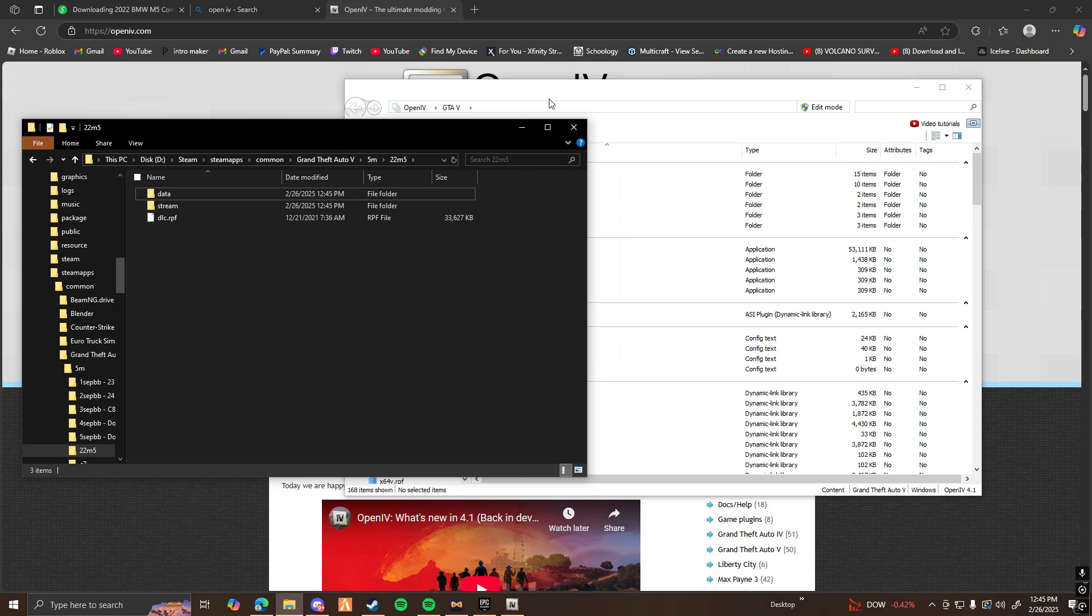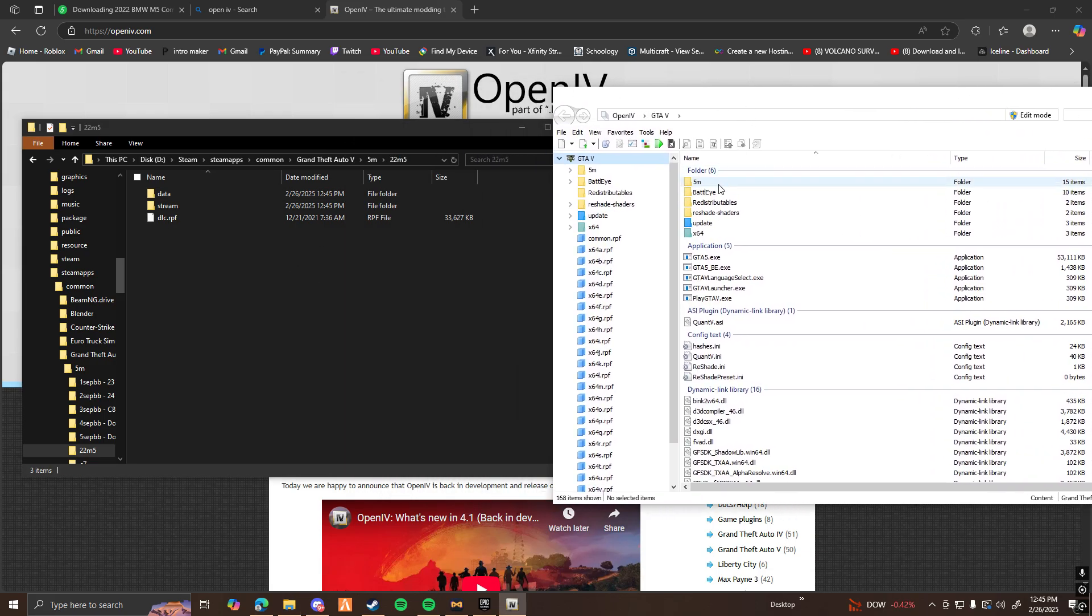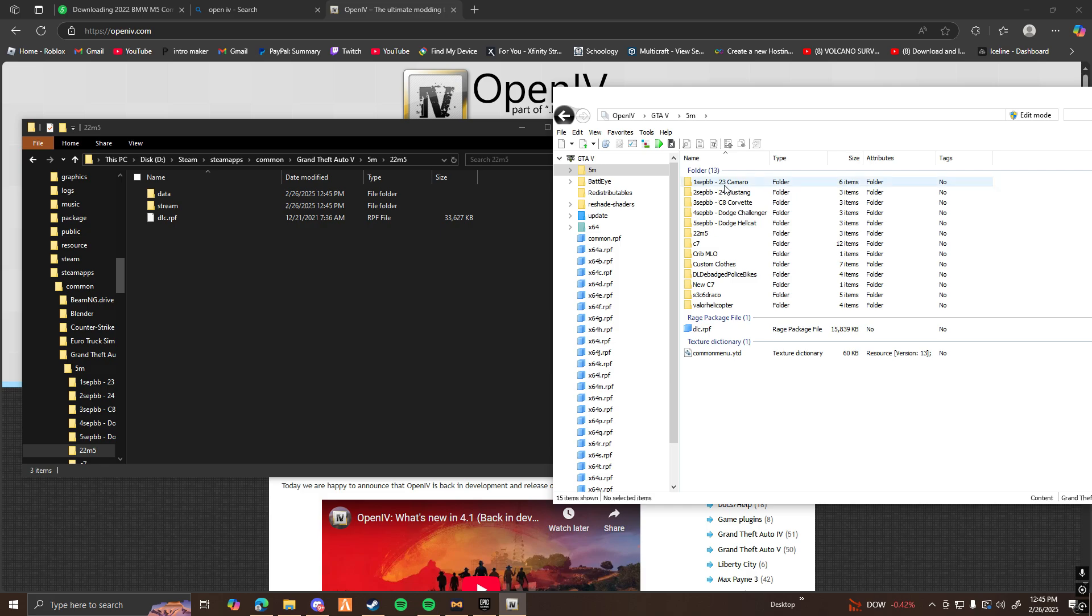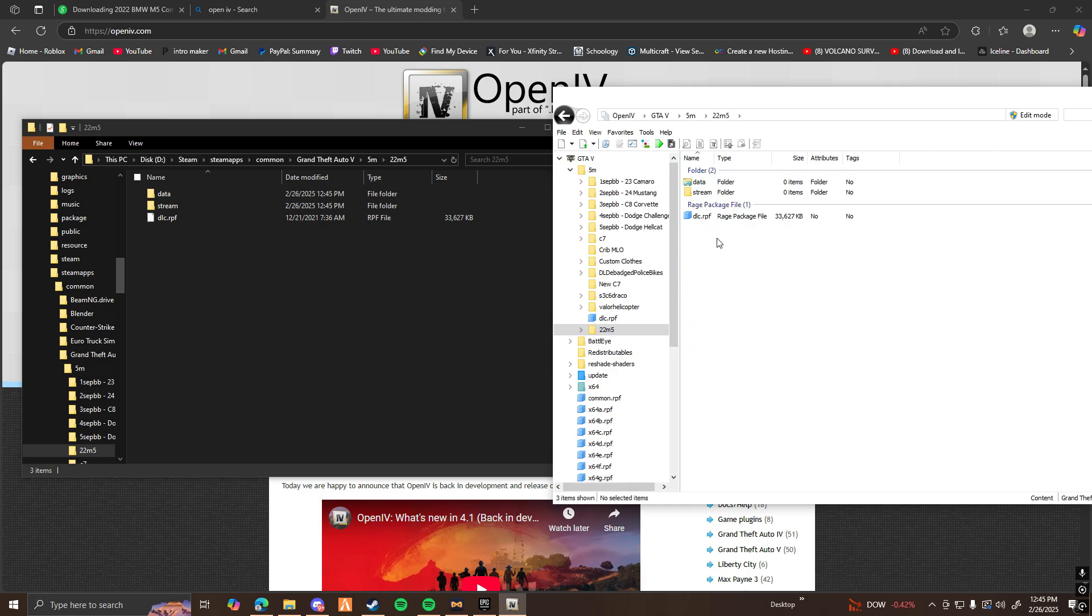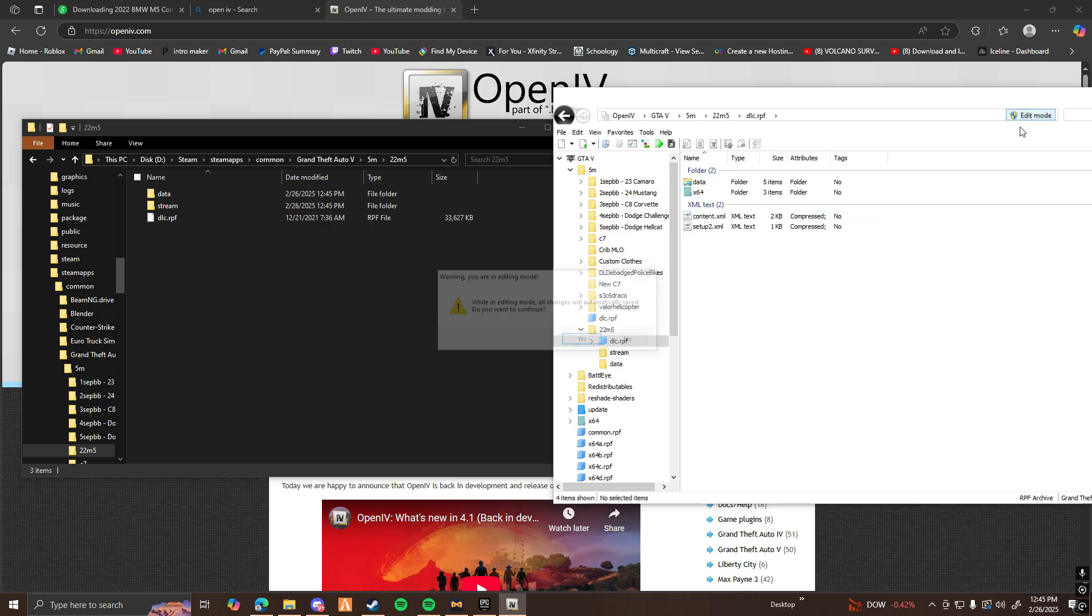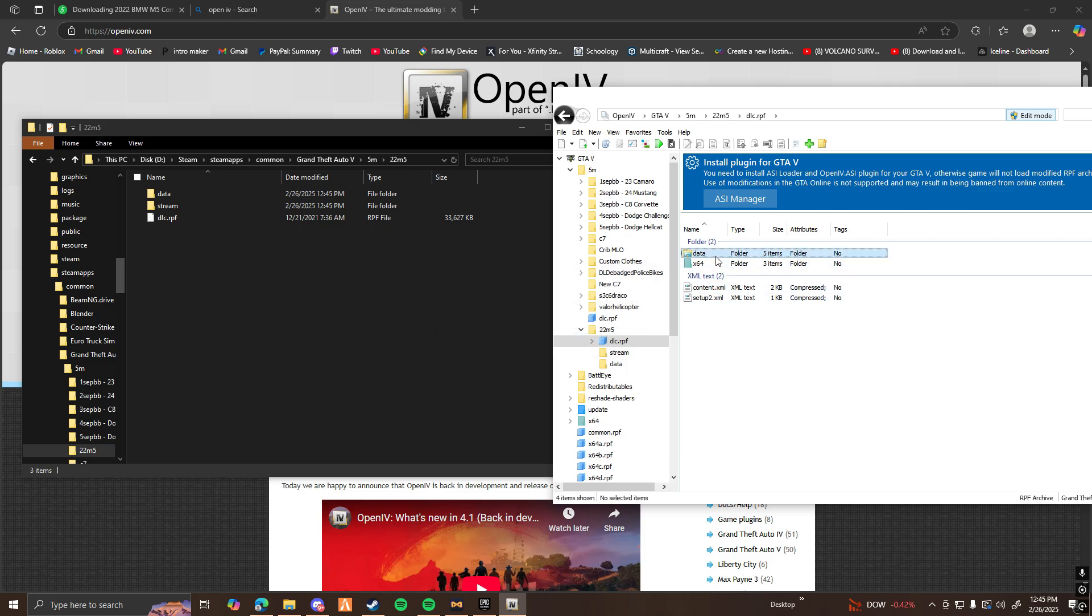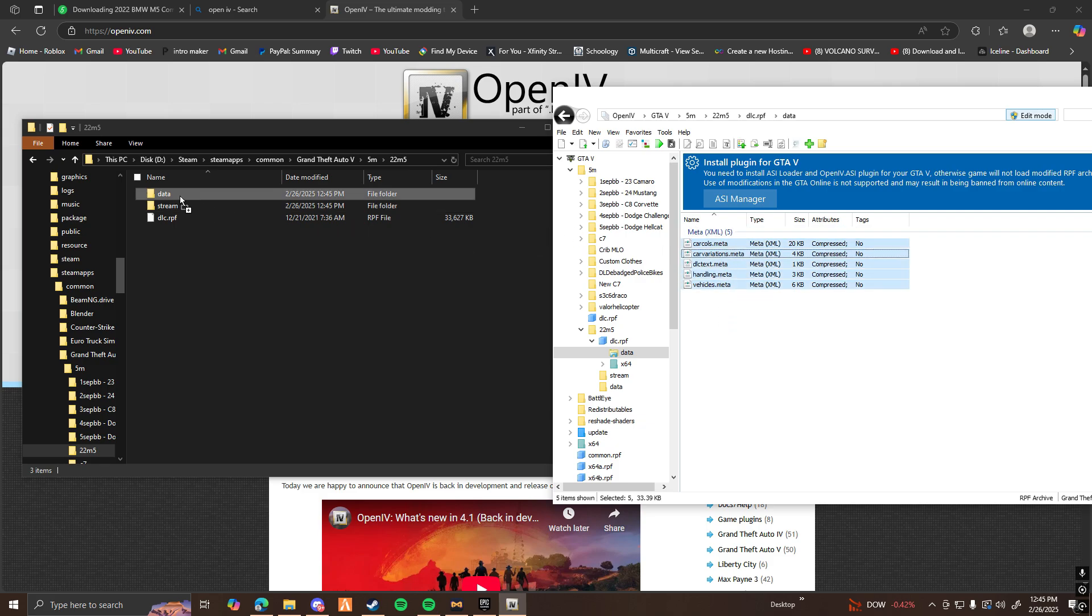So now with this being open, I'm going to go up to my OpenIV, open 5M, find the file, so it's going to be here, 22M5. And now I'm going to open up the dlc.rpf. Before we continue, go ahead and open up Edit Mode. And then now that you're here, you click on Data. And here, all these files here, you copy them, and then drag them into your data file.